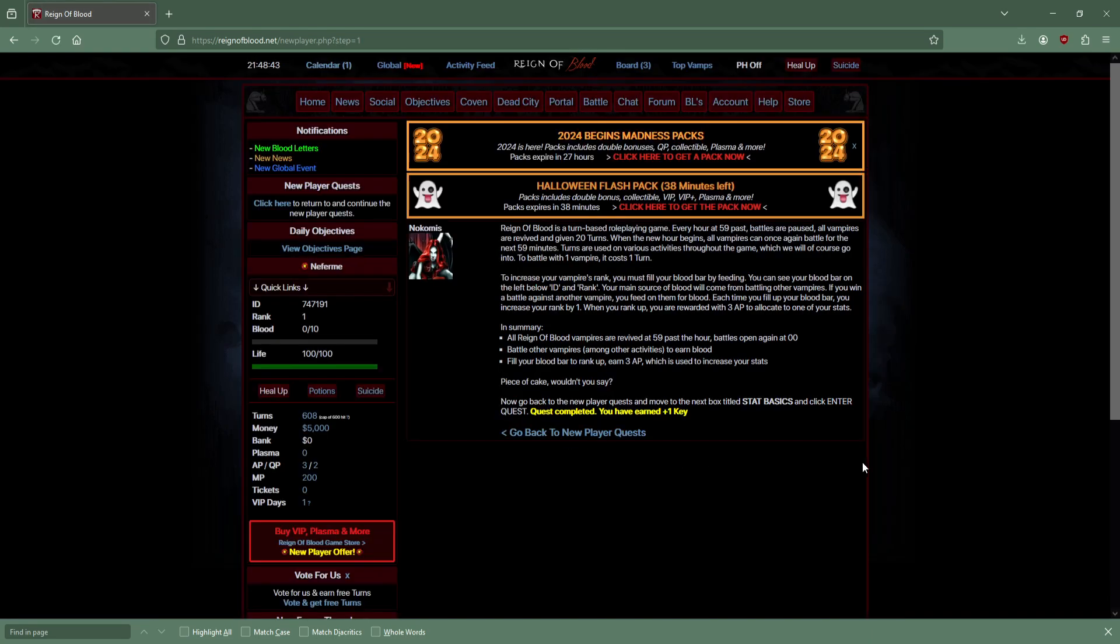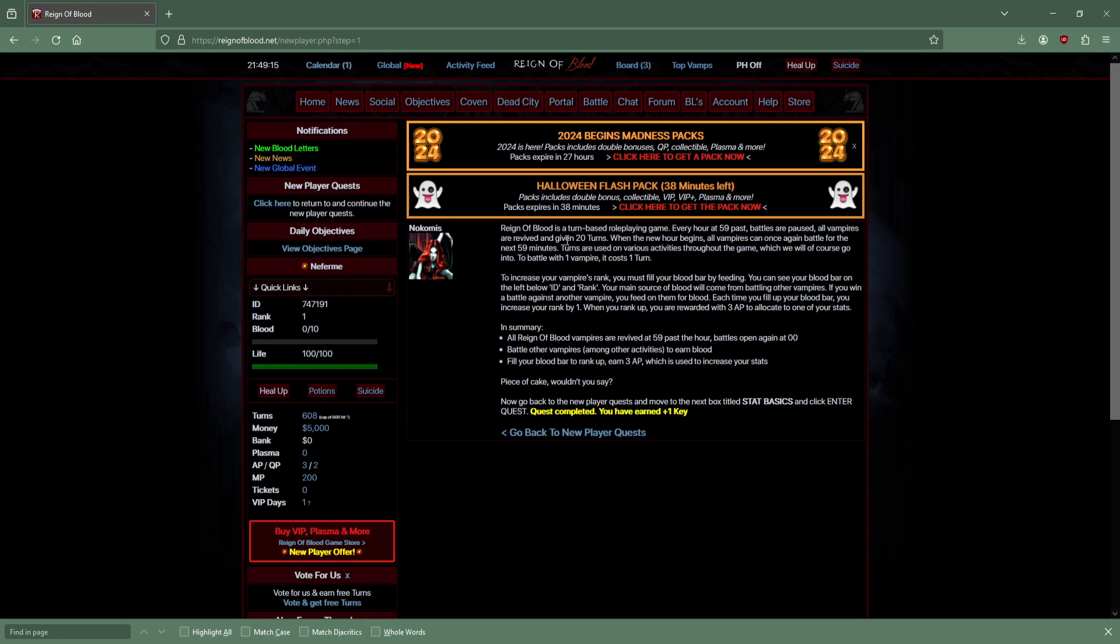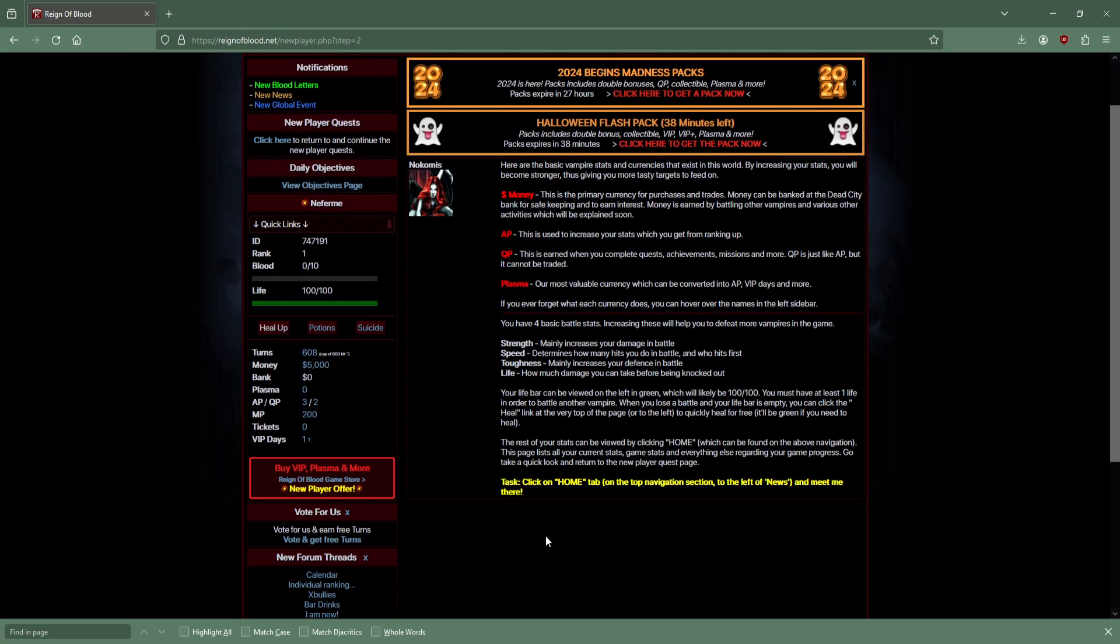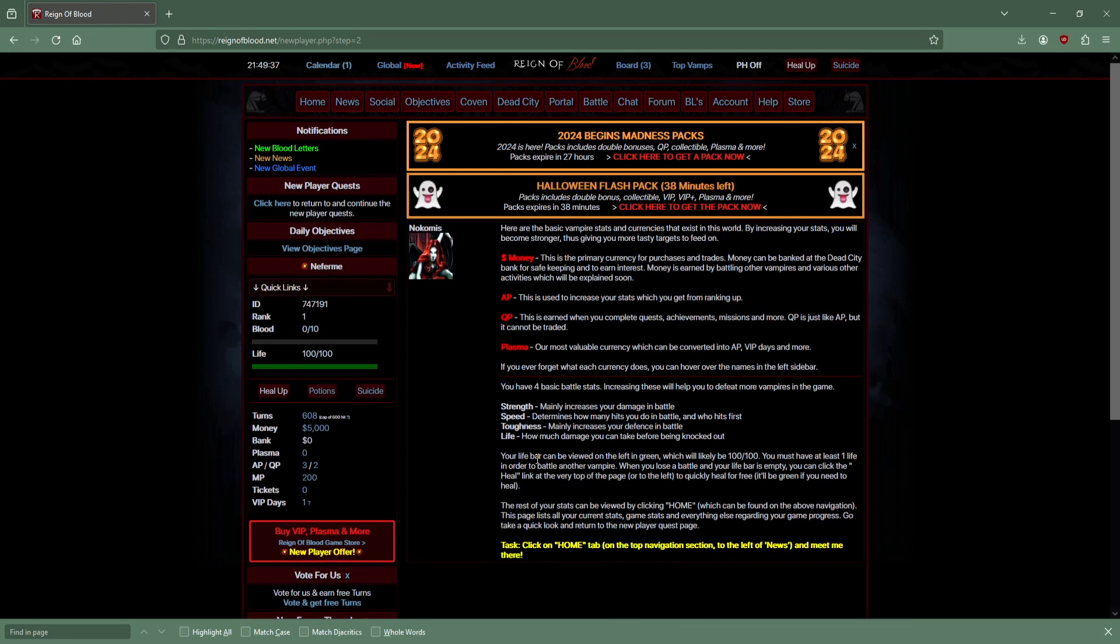It's a turn-based role-playing game. Every hour at 59 past, battles are paused, everyone gets revived, and they get 20 turns. You can battle for - oh sorry, every hour, not every day. Go to battle with a vampire that costs a turn.